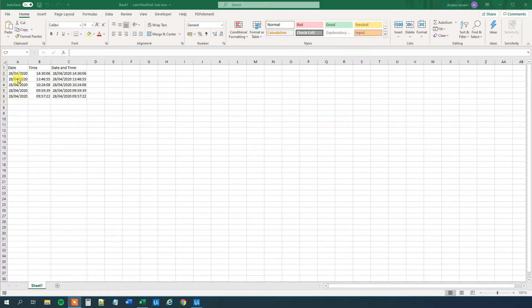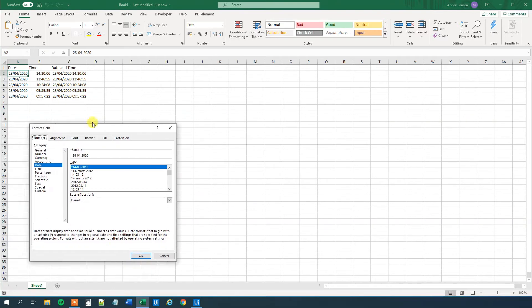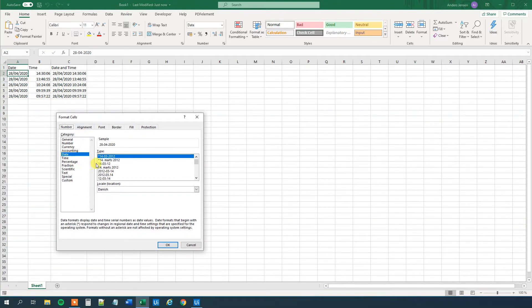I have an Excel sheet here with three columns: date, time, and date and time. In the date column, let's start with that and get it to UiPath. That is formatted with days first, then month and year. Let us inspect the format — right click, format cells — and we can see that it's formatted as a date with days, months and years. It could easily have been the US format with months before days, but I chose this one.